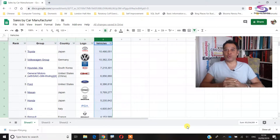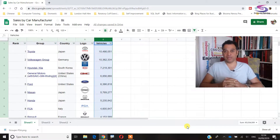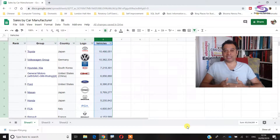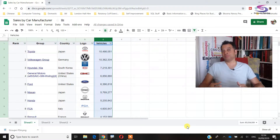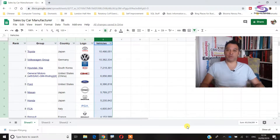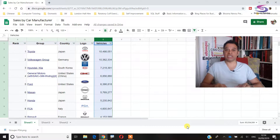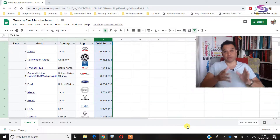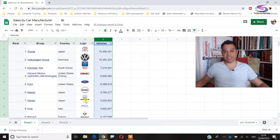Hello and welcome to this Google Sheets tutorial. What we're going to look at is how to insert an image into a cell. You might call it embed an image or place an image, but it's putting the image inside a cell so it looks something like this — you can sort it as a data table.